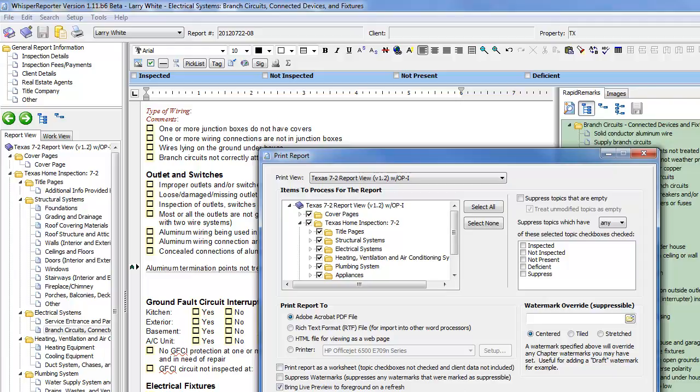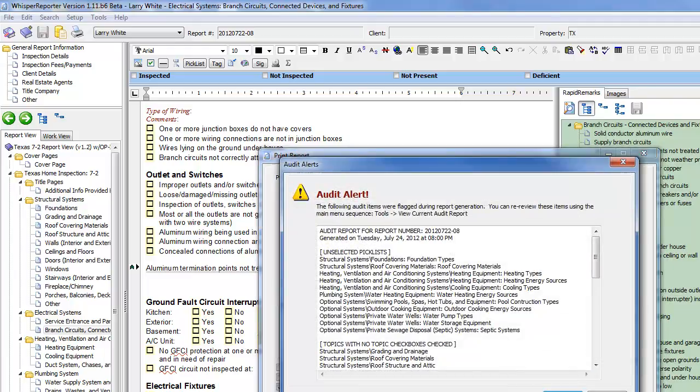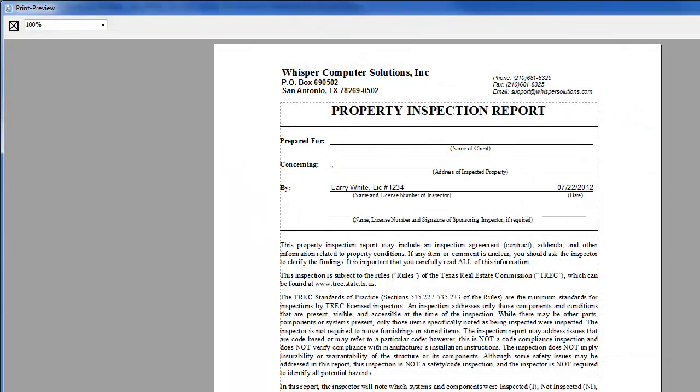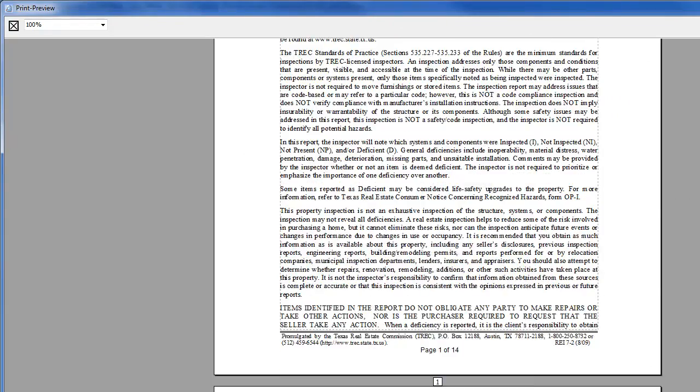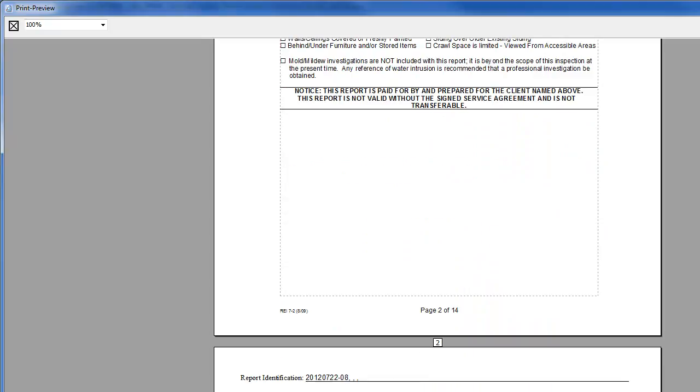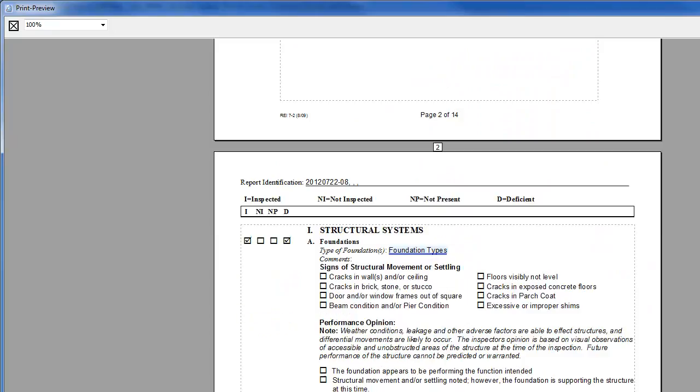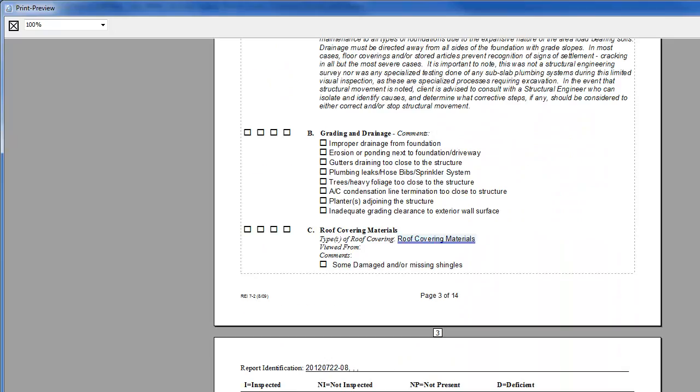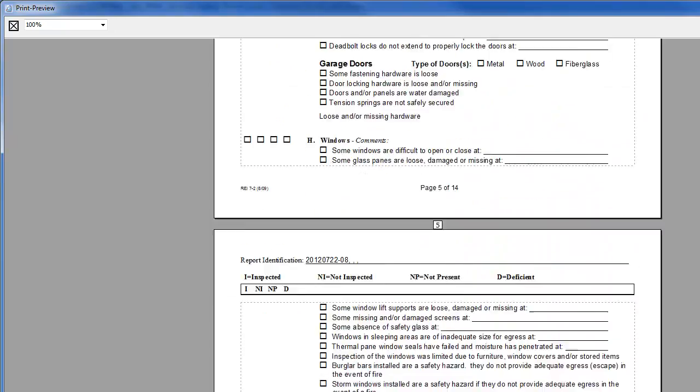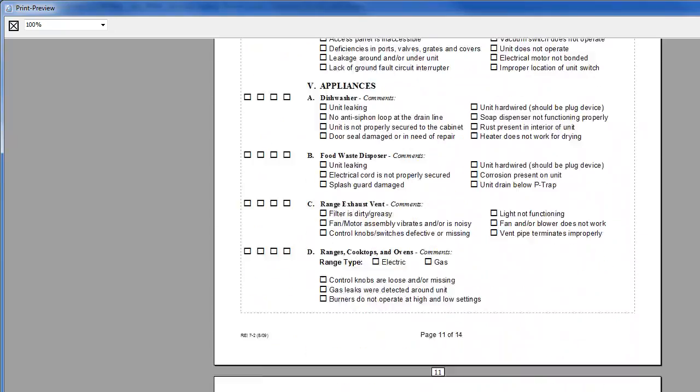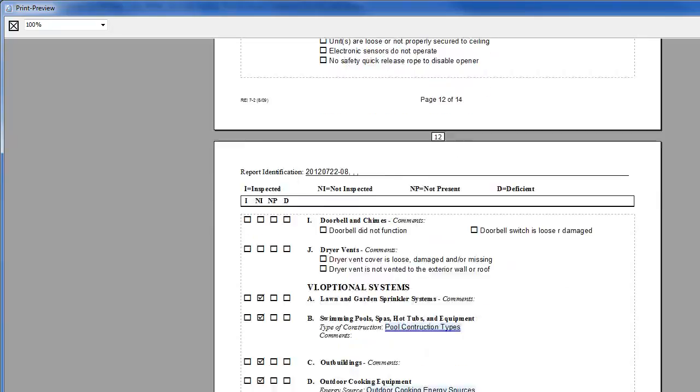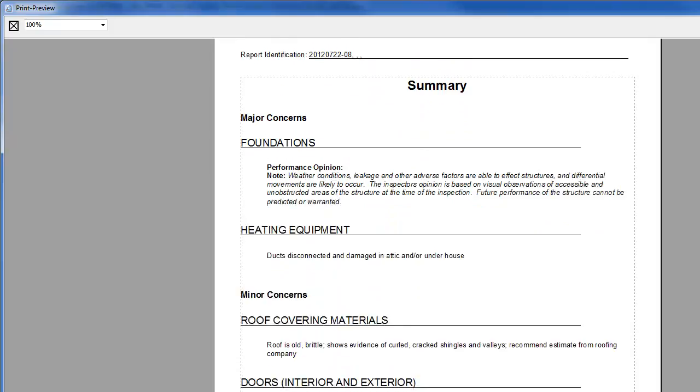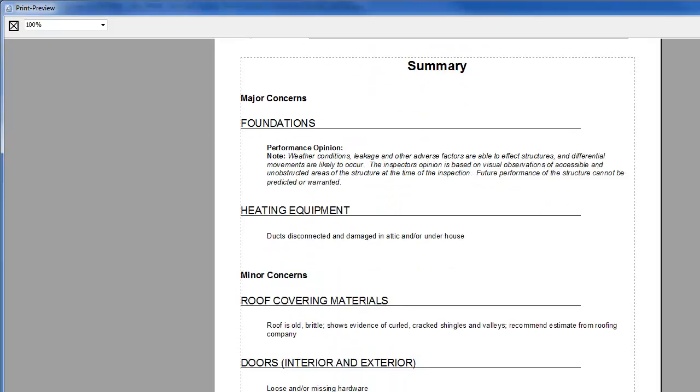we should see, down in Foundation, all of our stuff is still here. Like it's supposed to be, but if we go all the way down to Summary, you will see that we have our major concern subheading with foundations and heating equipment, which is exactly what I marked to come into the major section.